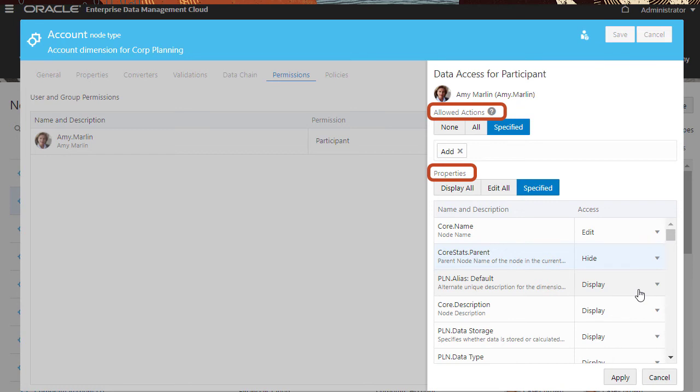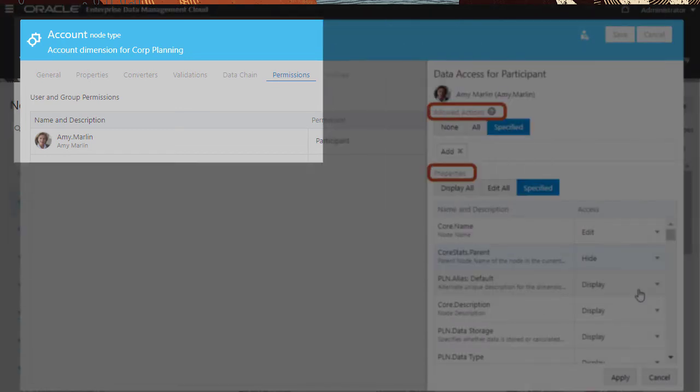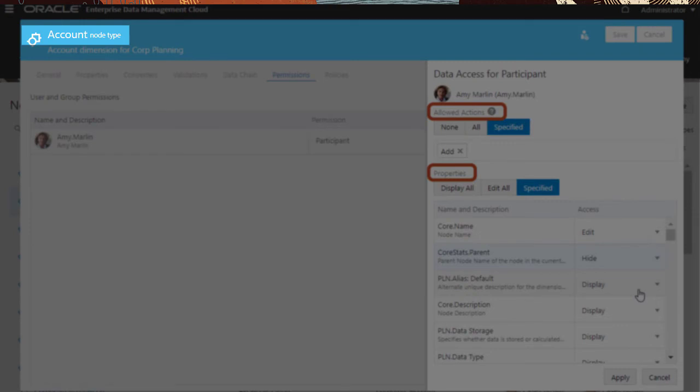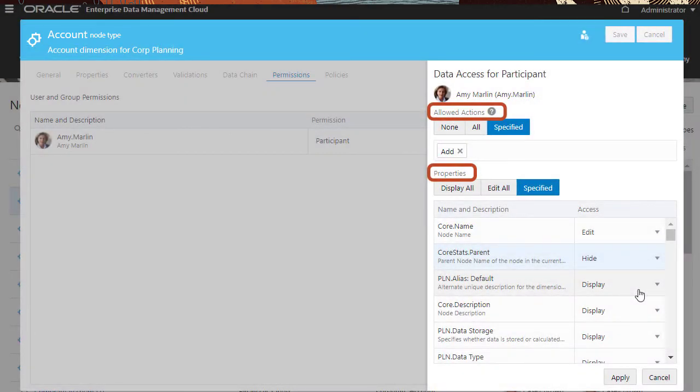Data access may be configured at a finer grain for node types and hierarchy sets than at the application or dimension level.